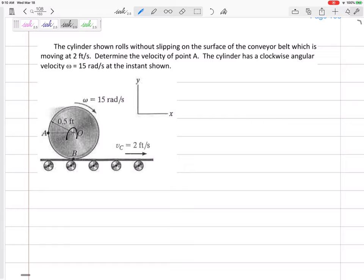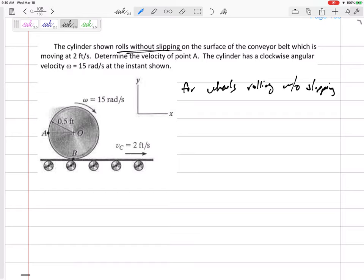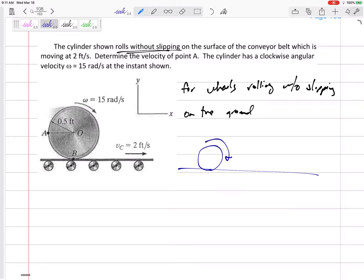Don't assume the velocity of A is simply in the tangential direction, because this is not fixed about its center. Let's talk about rolling wheels for a minute — it's a very fascinating type of problem. For wheels rolling without slipping, what is the velocity of the contact point down here? Forget the conveyor belt for a second — say it's on the ground. For a wheel rolling without slipping on the ground, the point on the wheel touching the ground has a velocity of zero.